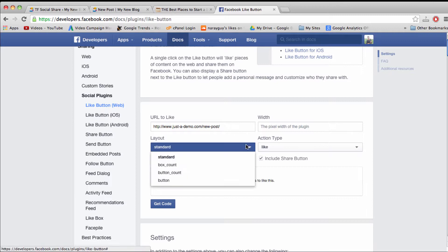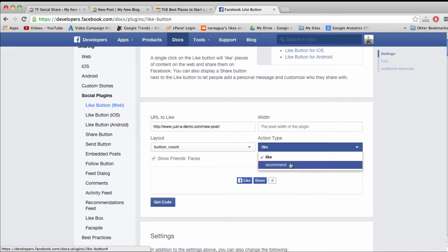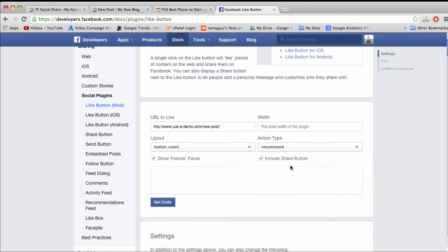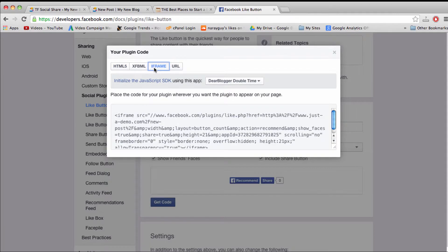Once we do that, we can choose the layout, the width, and the action. This will give you more flexibility in how your Like button looks, and when you click Get Code, you'll see that we can copy-paste this right into the blog. I recommend using the iframe for the best results, and you can copy the code just by clicking once and then copying.